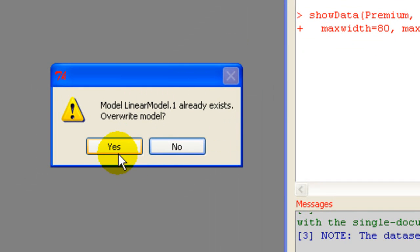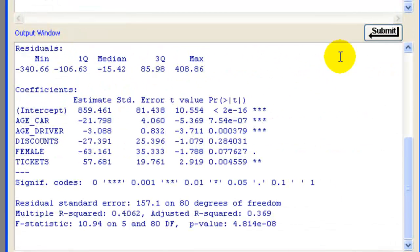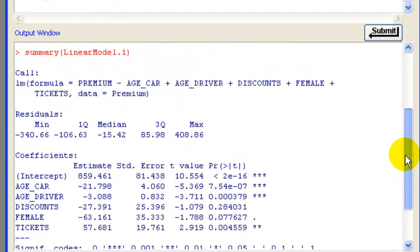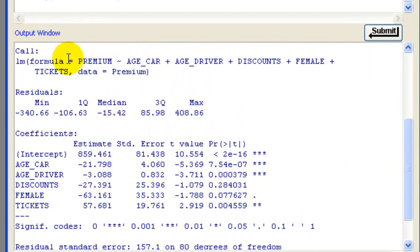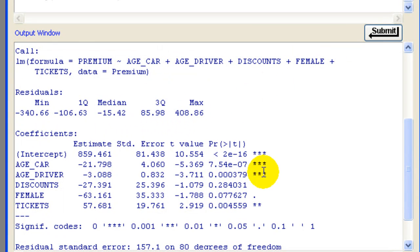It says it already exists. Overwrite it. That's fine. Okay. Here's my output. And so I ran these 5 variables. Here's some summary stats. And I'm looking at this part now.